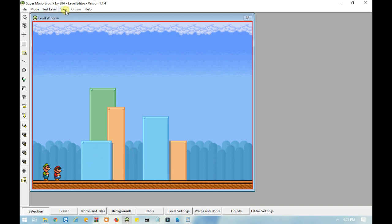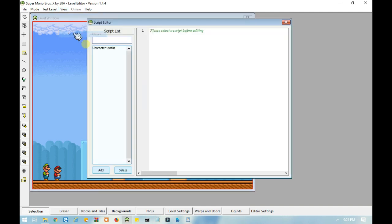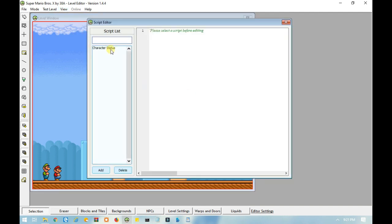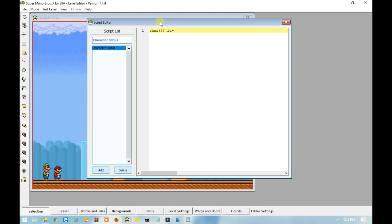You can also replace status with ID, and you can choose the character you want to play as in the level. Equals 0 means Mario, 1 is Luigi, 2 is Peach, 3 is Toad, and 4 is Link.